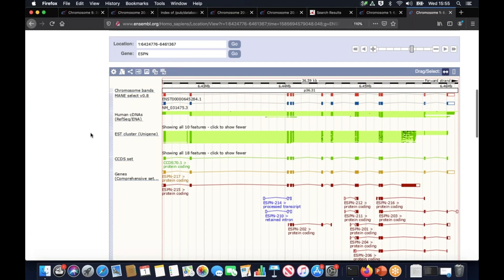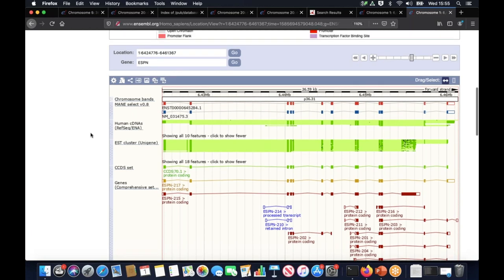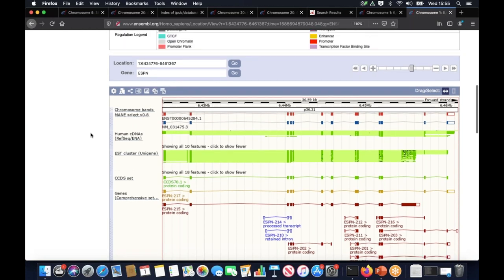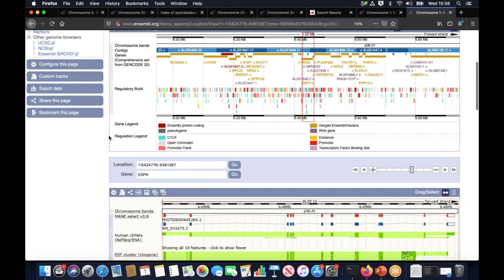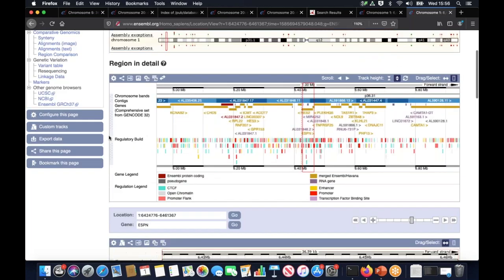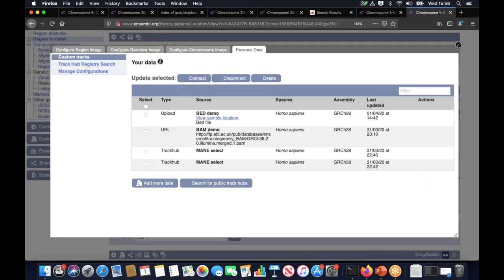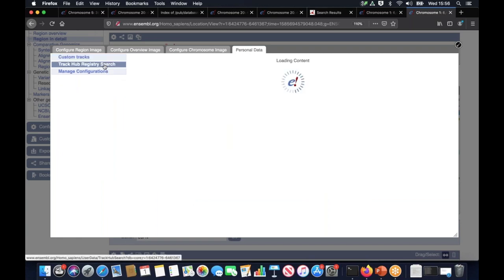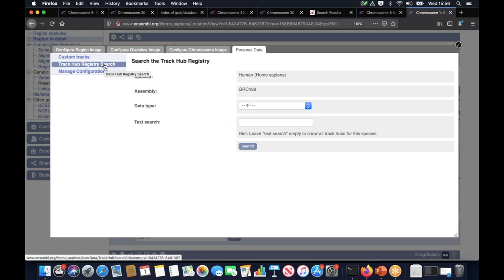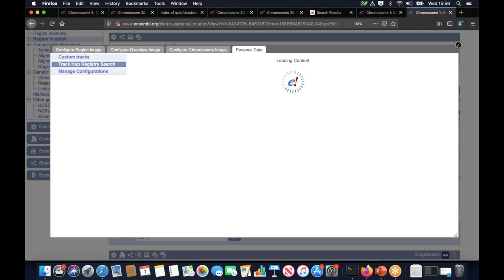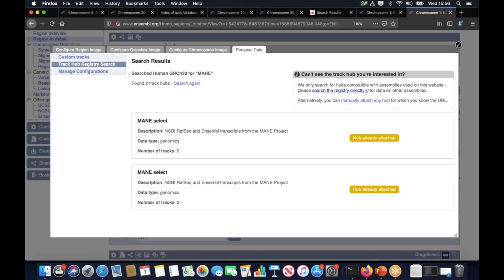The MANE select only lists one most representative transcript from both Ensembl indicated here in red and from RefSeq in blue. You can also search for tracks, track hubs here in Ensembl. To do so just click on custom tracks and then from the left hand menu select track hub registry search. I could type MANE over here and search for it. As you can see those hubs are already attached.